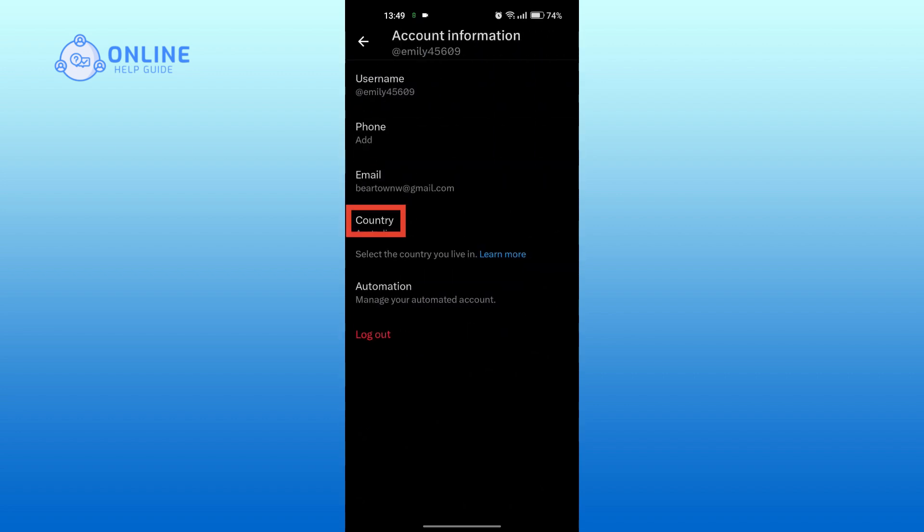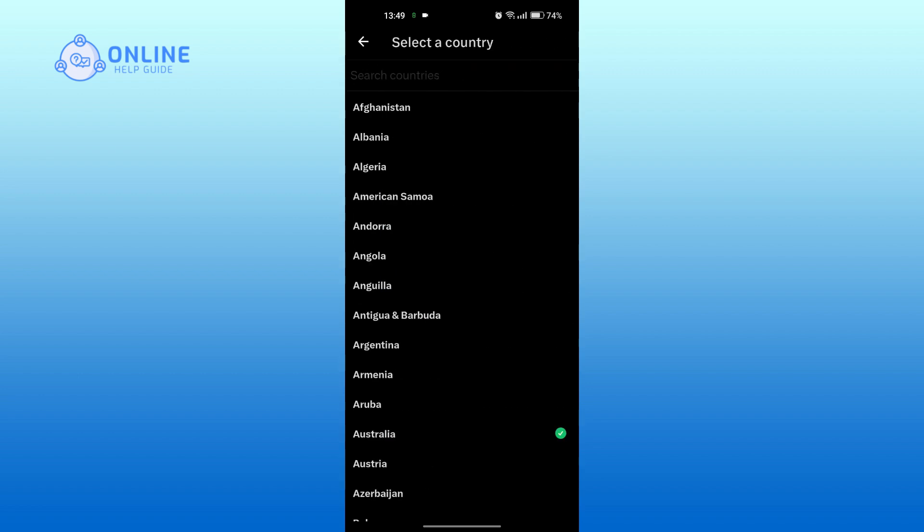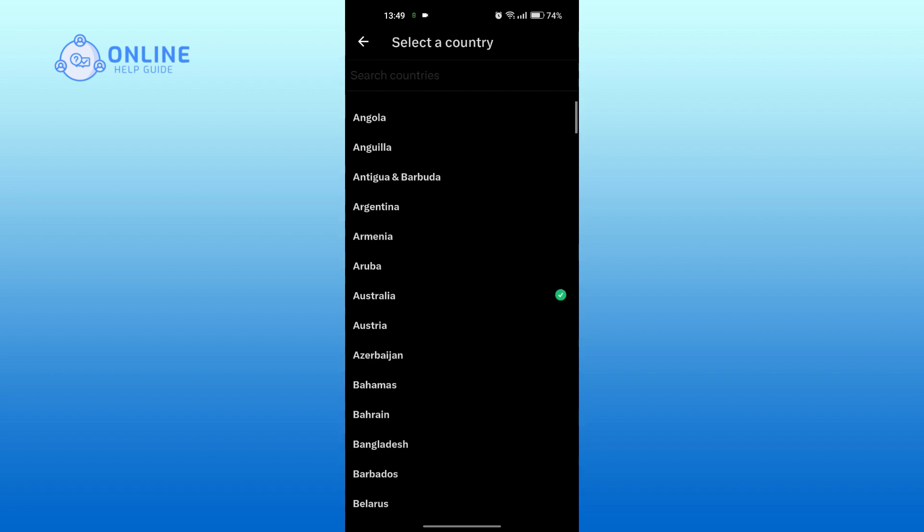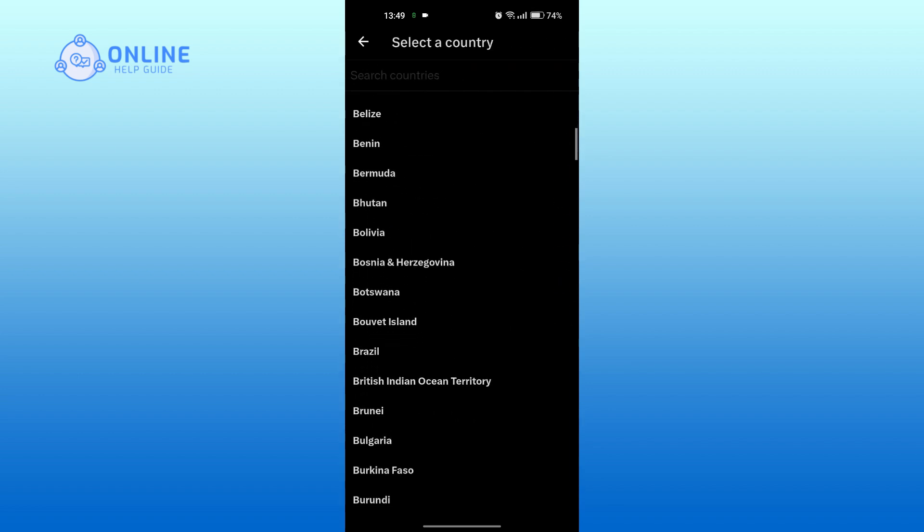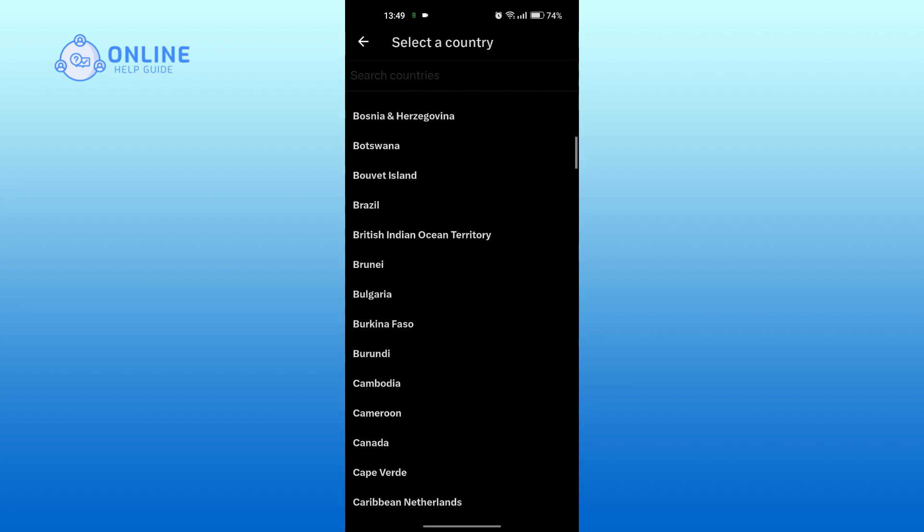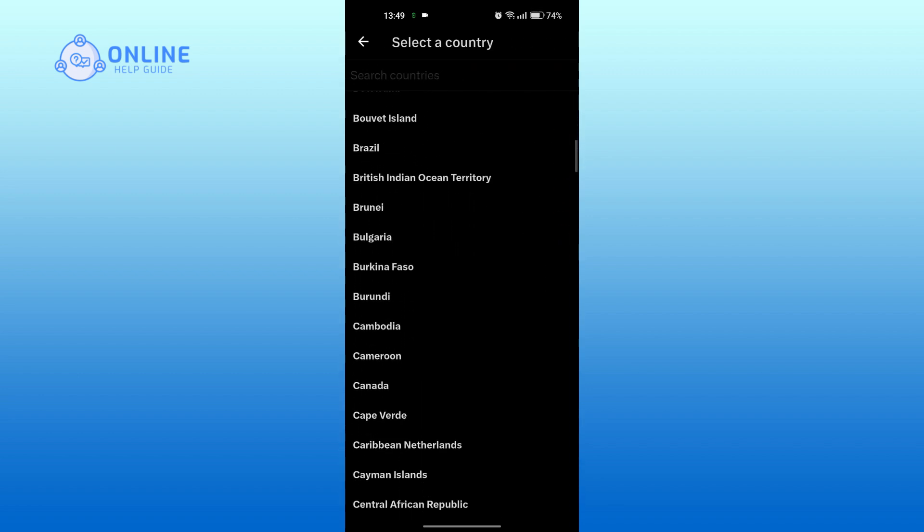Tap on country. Now, you can search for the country or region that you want to change to.